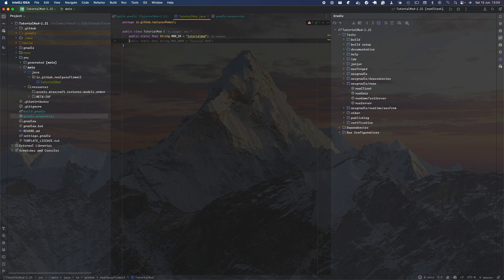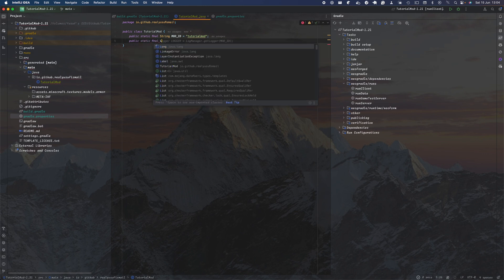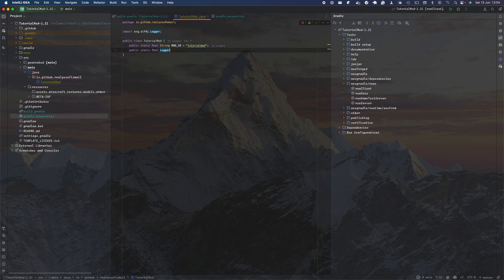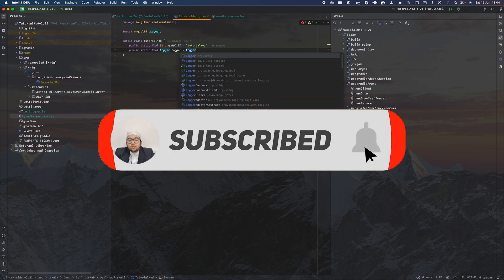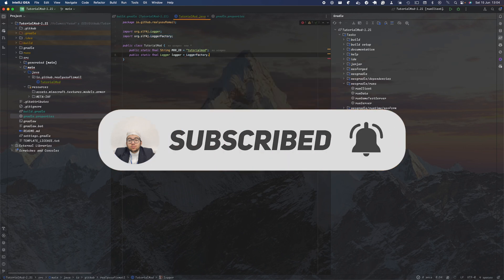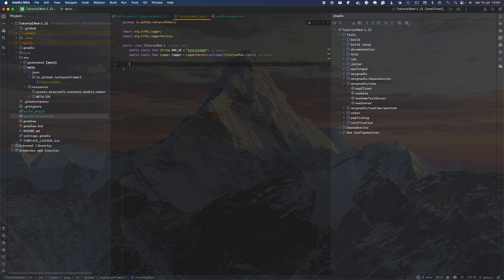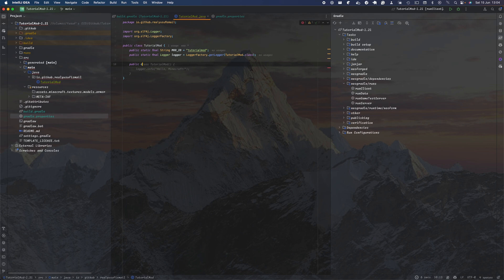We want to set up our logger which we can use to debug and log any errors. I find this useful when sometimes some piece of code doesn't work and I'm trying to find out what exactly the issue is. So we're going to do LoggerFactory.getLogger and pass the TutorialMod.class. Now instantiate your constructor: public TutorialMod.